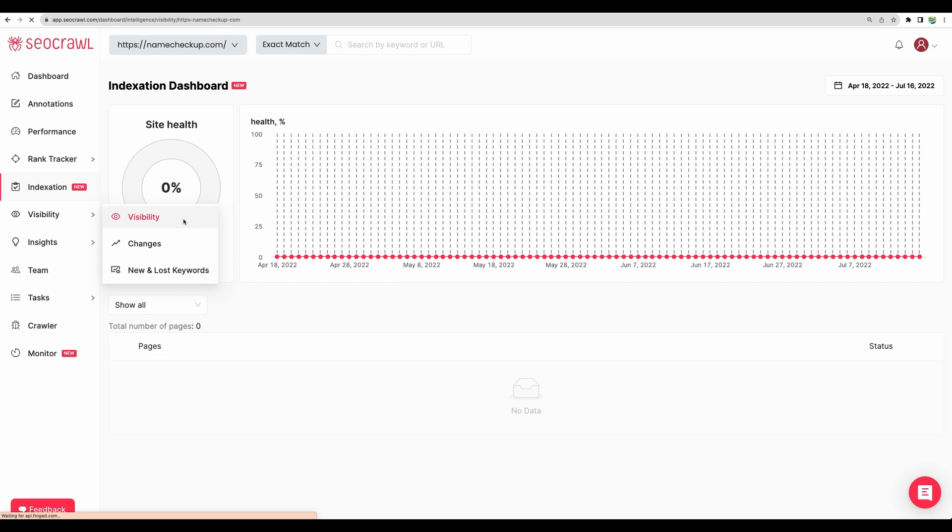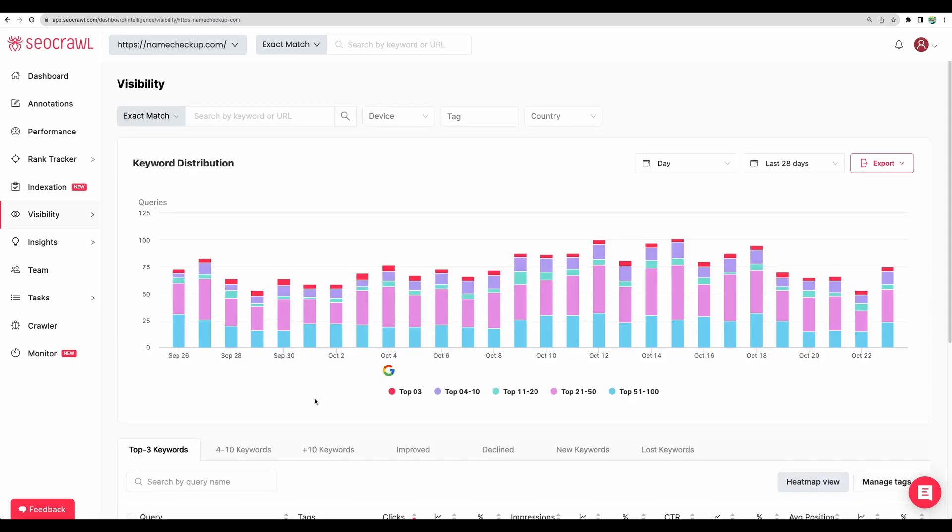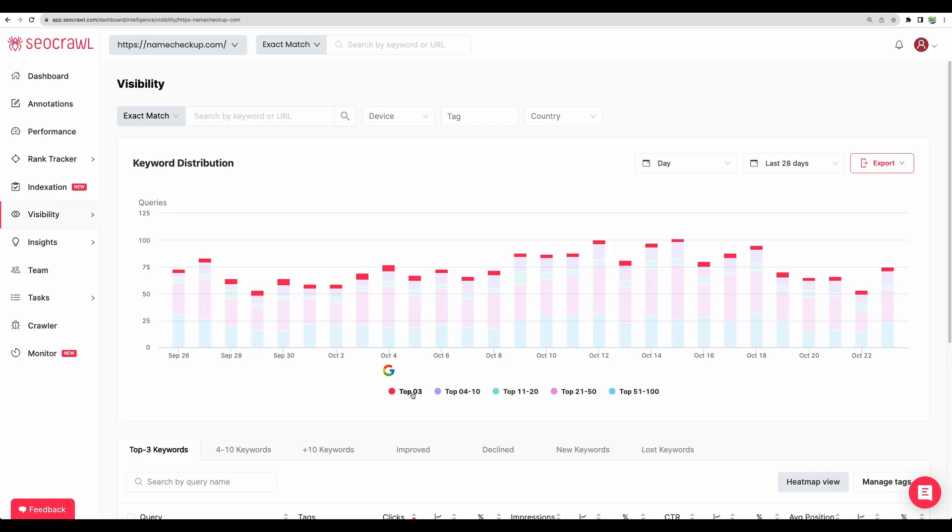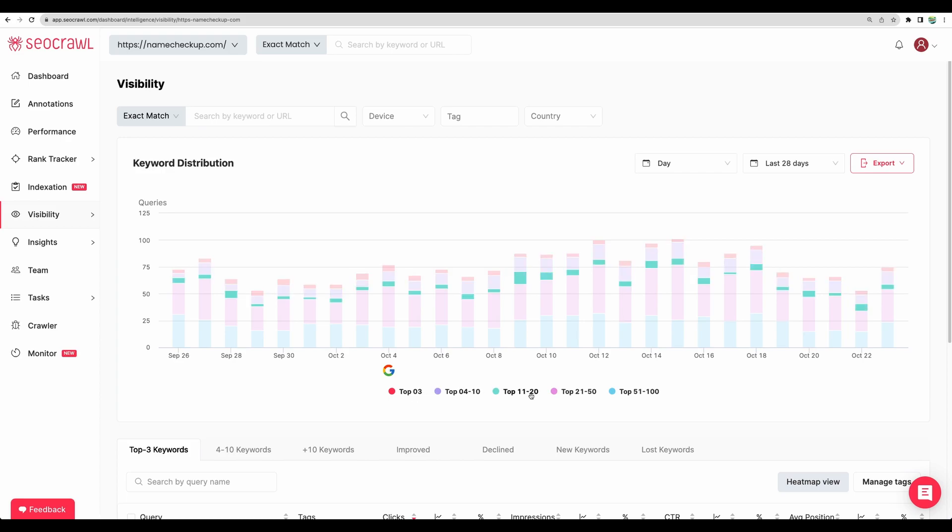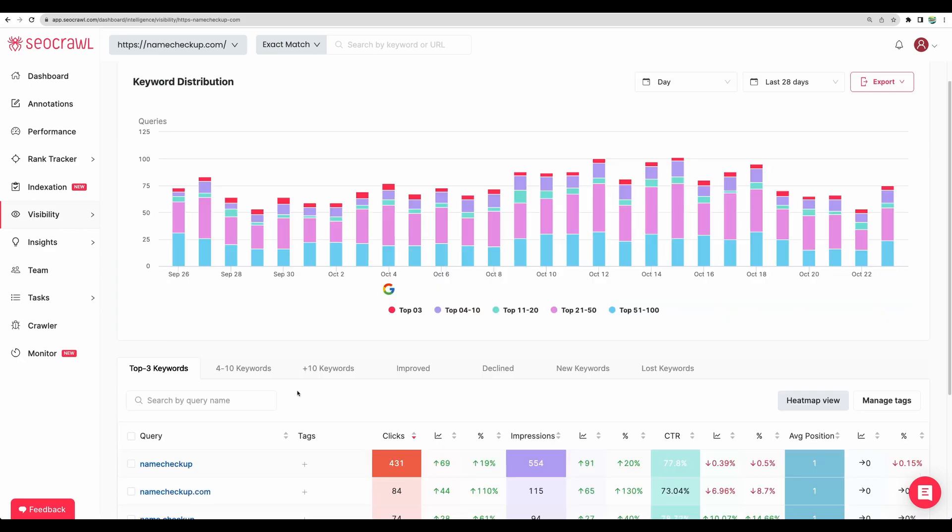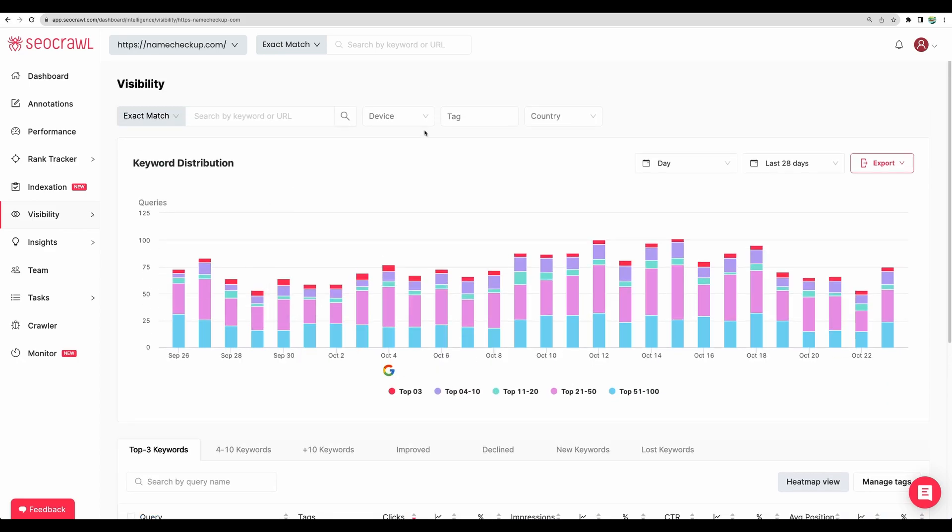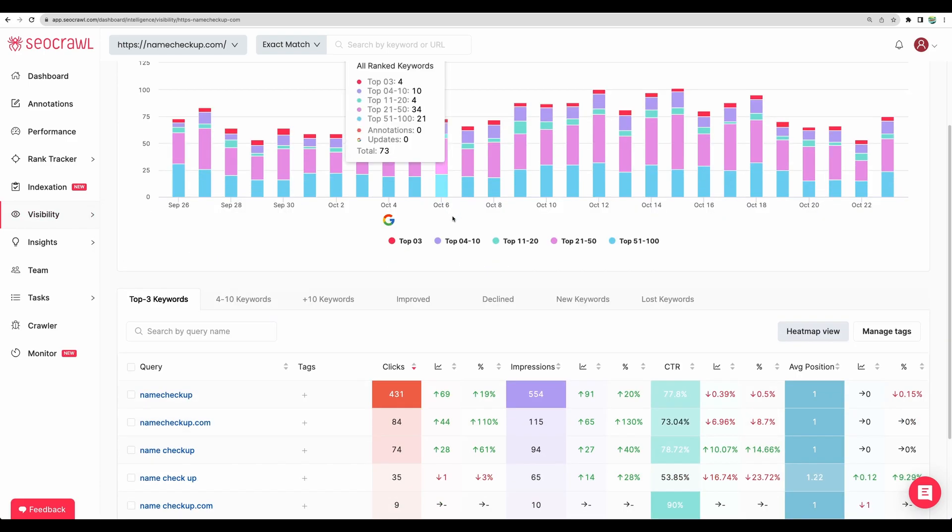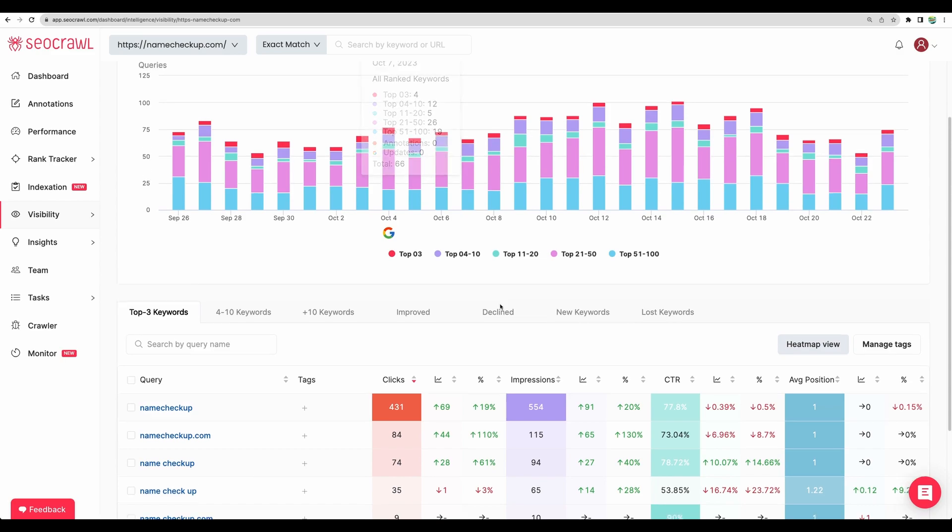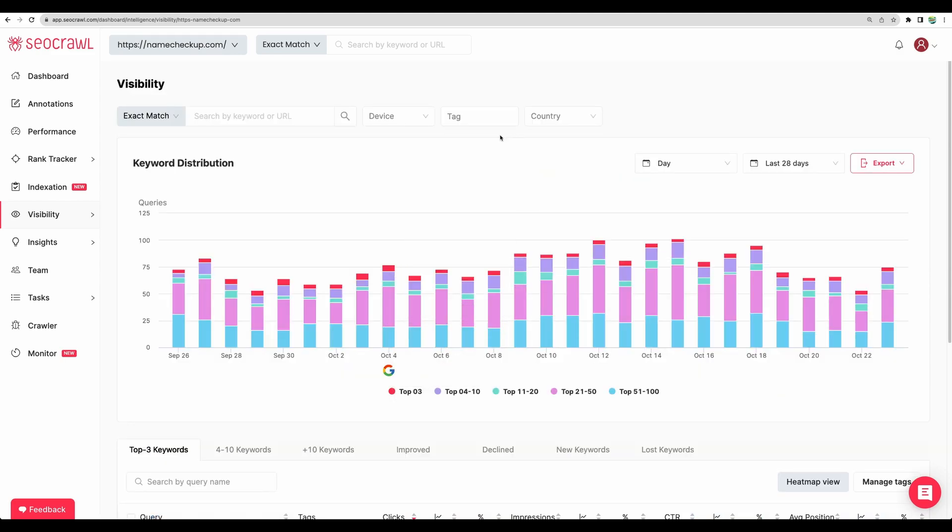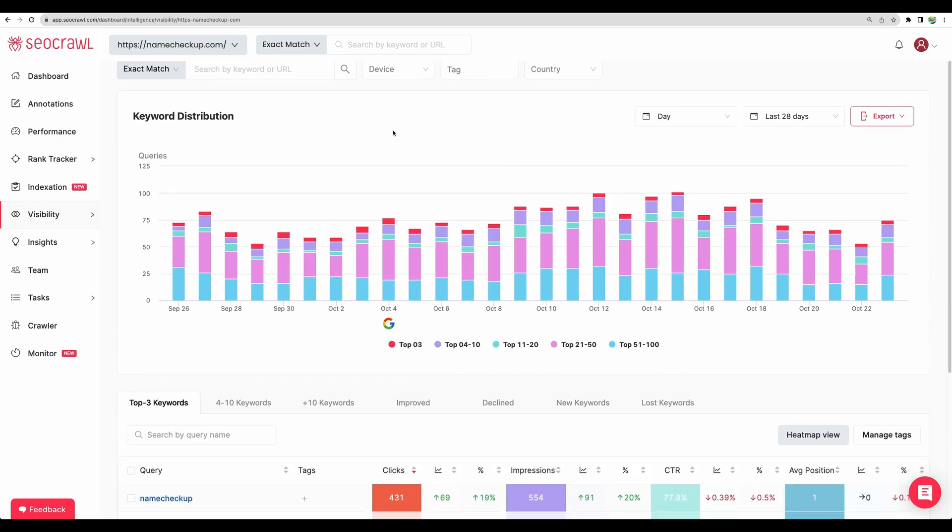Alright, moving to another feature. Visibility. So here you can view yet another feature for the keywords. For example, you can see keywords distribution, like what amount of the keywords are in top 3, in top 10, top 20, top 50, top 100. And one important thing that with this rank tracker and visibility feature, you are not able to add your own keywords. And this data is coming from Google Search Console and Google Analytics. So here the keywords for which you are already ranking will be shown.